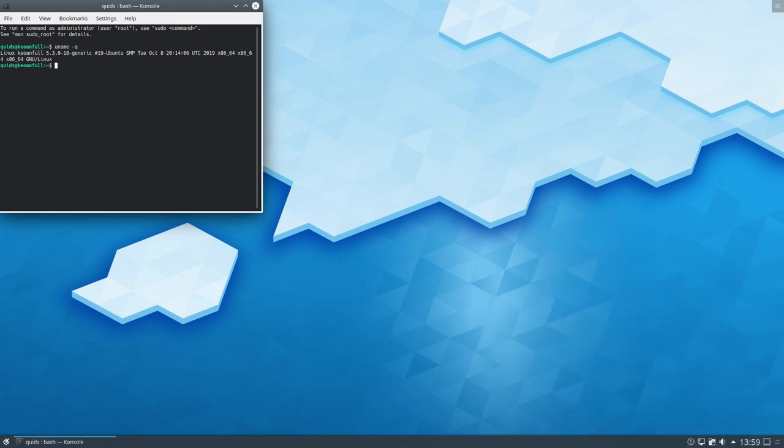Then we have the Linux kernel version 5.3, Mesa 19.1.6 and the option of installing the NVIDIA drivers version 4.3.5.